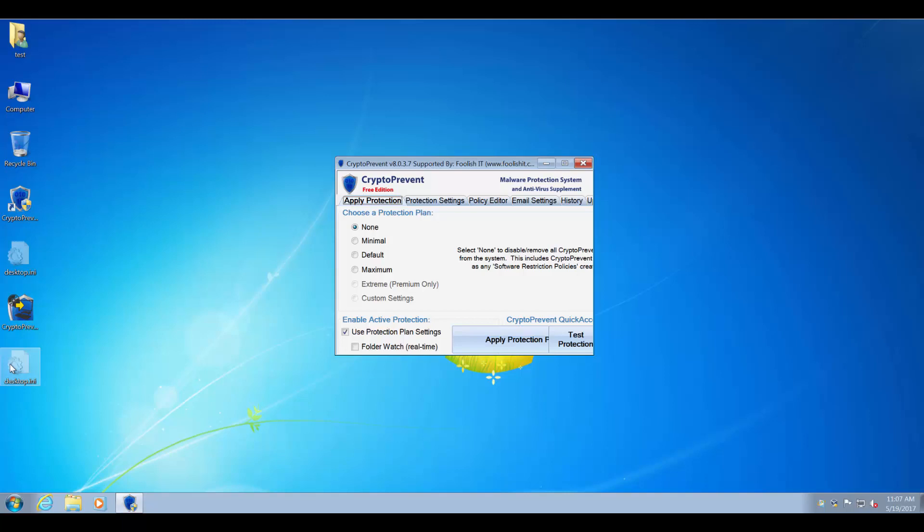Currently, as of 8.037, the latest version to date, Crypto Prevent's Interface doesn't support anything other than normal or 96 DPI or 100% scaling, depending on which version of Windows you're in. So if you open up Crypto Prevent and you see something similar to what you see here, we'll show you on Windows 7, XP, 8, and 10 the various ways you can go through and adjust that and fix this issue.